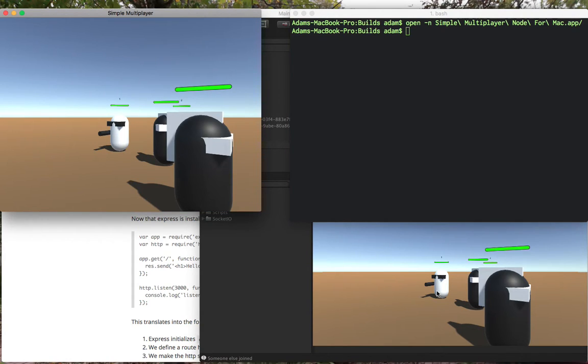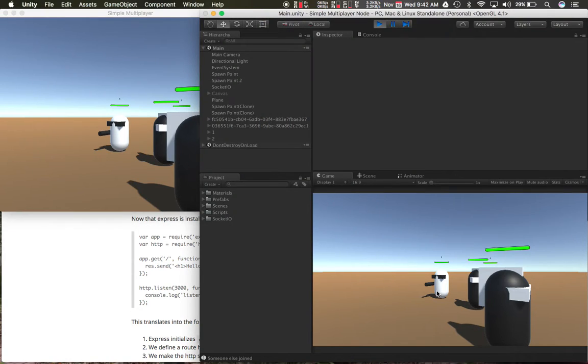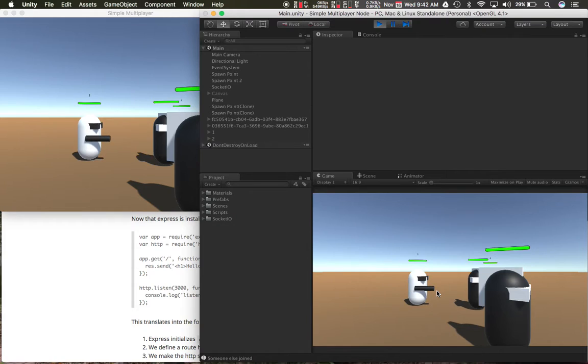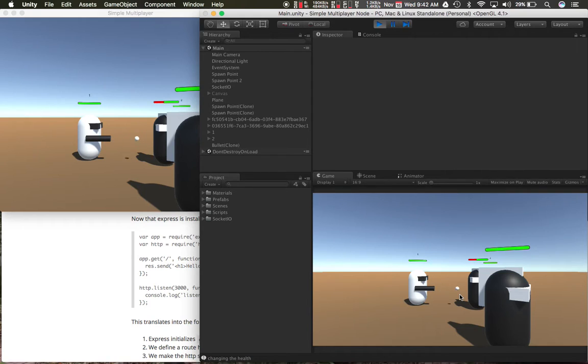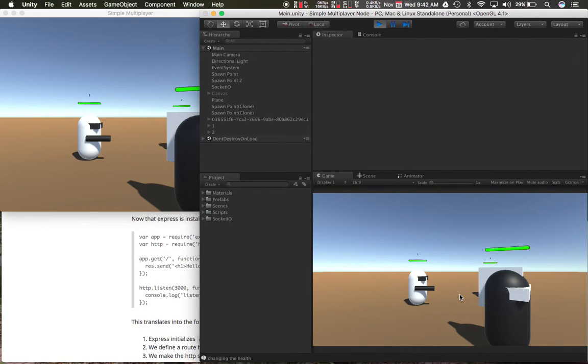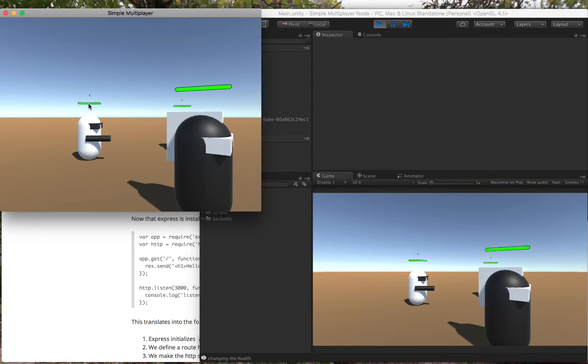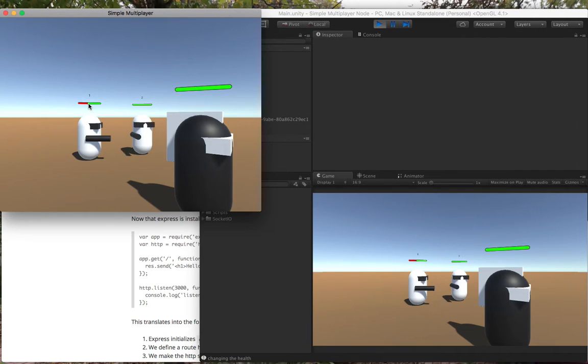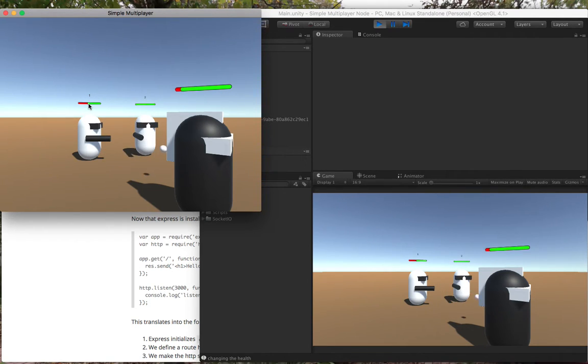So he joins the game. So player one can basically, let's have him destroy one of the enemies and then player two, let's have him attack player one. Damage him a little bit and then damage the enemy a little bit.